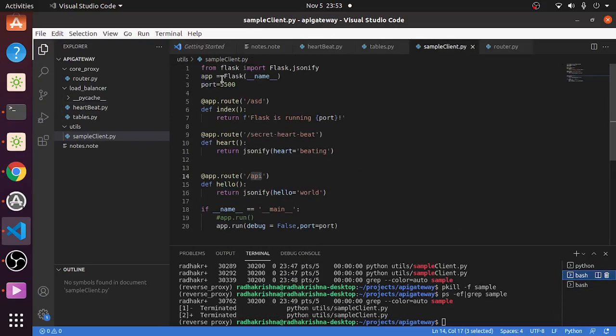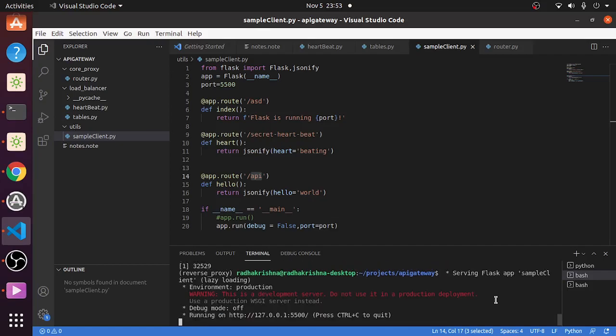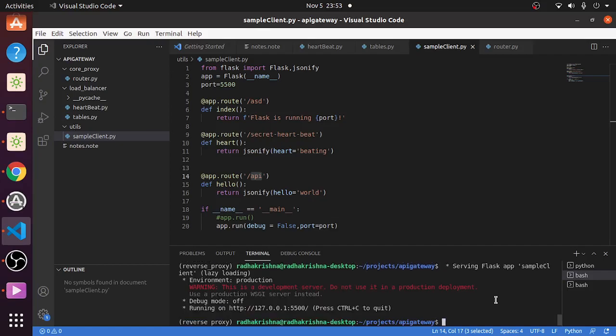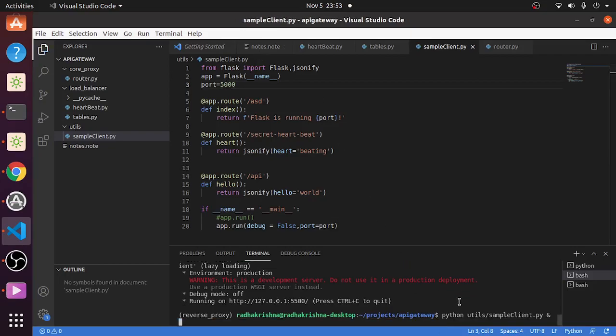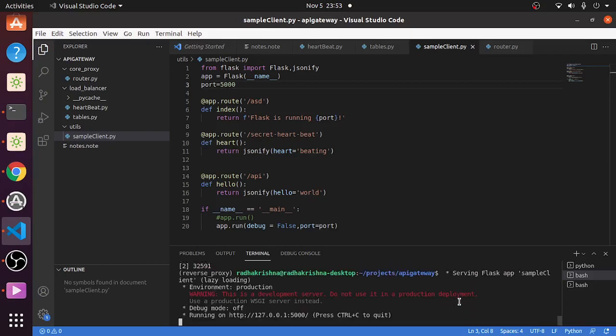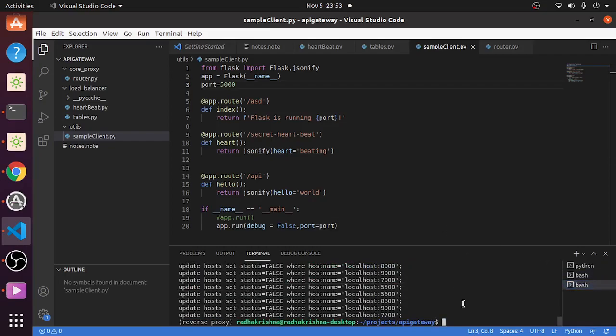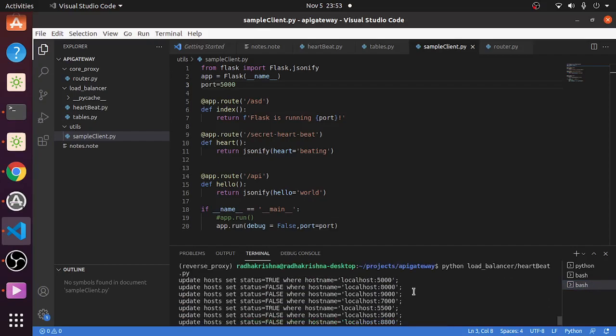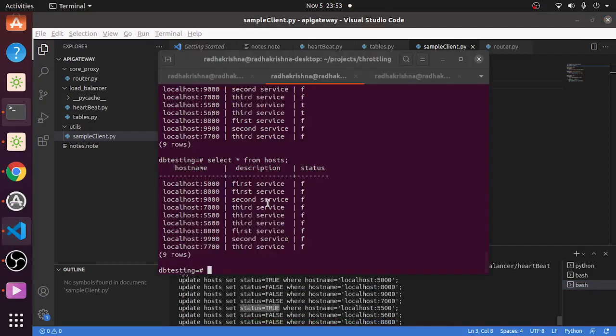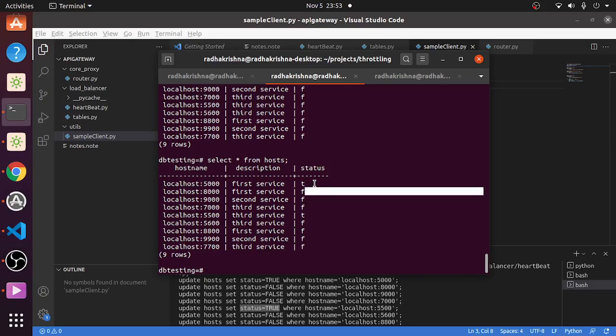Now what I will do is I will run sample_client on 5500. So this is run on 5500. I will run it on 5000 as well just to test it. So now I have run on two ports. Let's just again check the statuses - so we have true on 5000 and true on 5500.